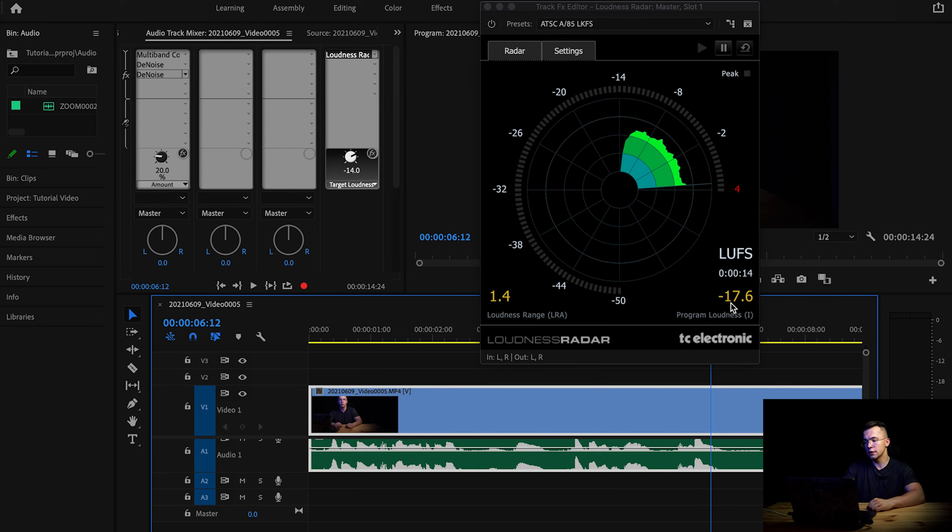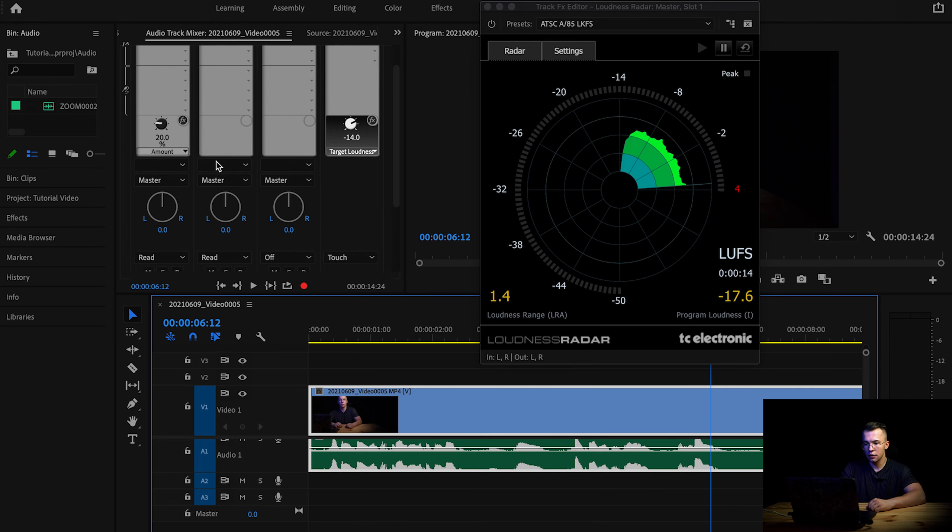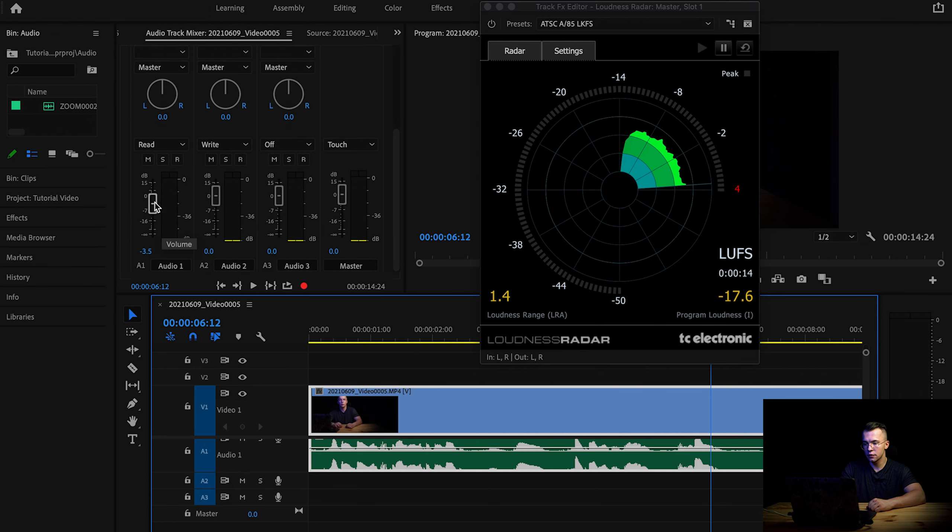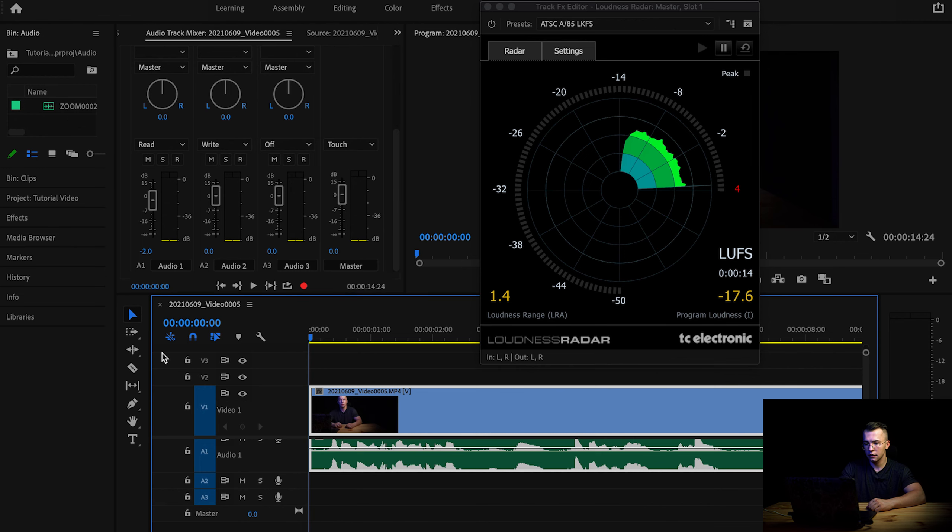And we want to keep it as close to -14 as possible. At the moment, as you can see, which might be a little bit confusing, we are too low. We need to go to minus 14. So what are you doing? You are going here to increase your volume a little bit and see how it works.